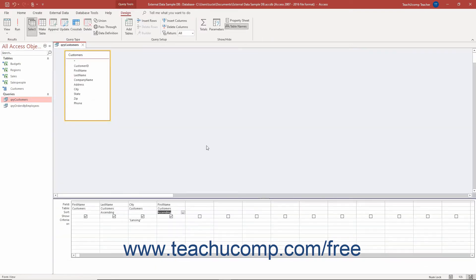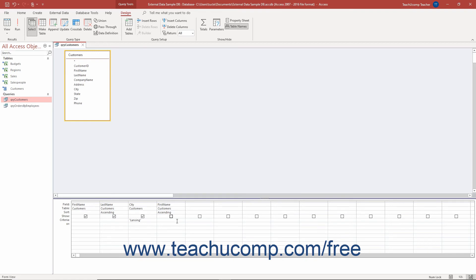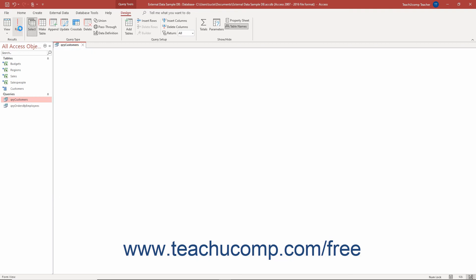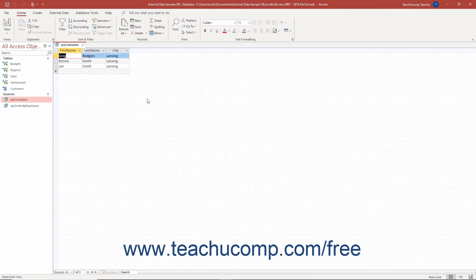To keep a field in the QBE grid of the Query Design View in Access from appearing in the result set, uncheck the check box in the show row of the query field to hide in the result set. It will still function as a query criteria field if needed, and you can still sort by its values in the QBE grid. However, its data will not appear in the query's result set.